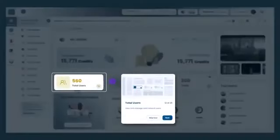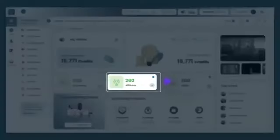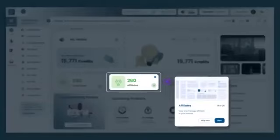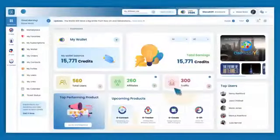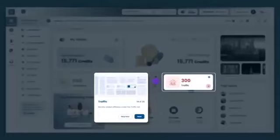Total users enable you to view and manage your total number of network users. You can view and manage your affiliate network by clicking the Affiliate tab. Monitor added affiliates under the Traffic tab.